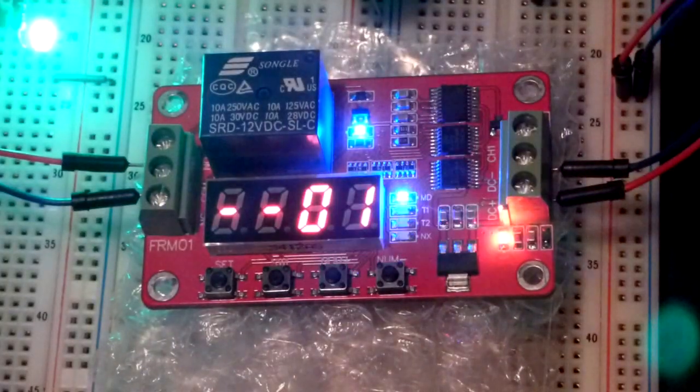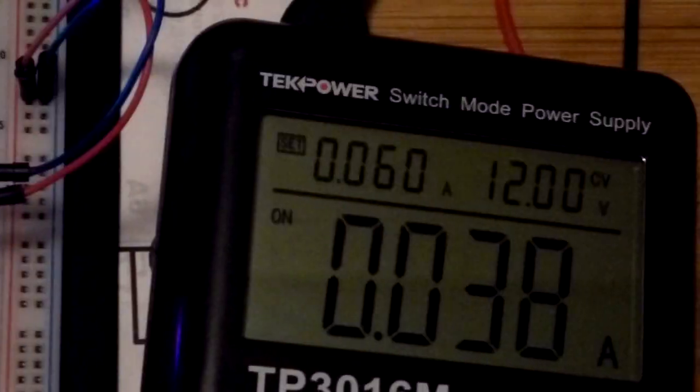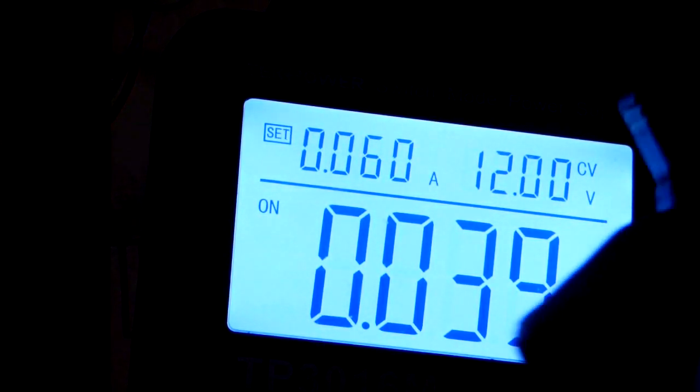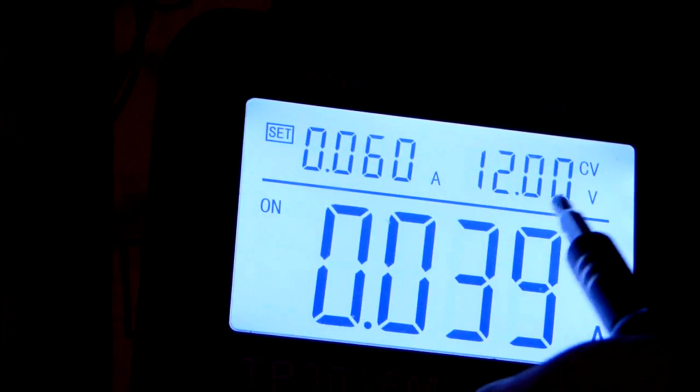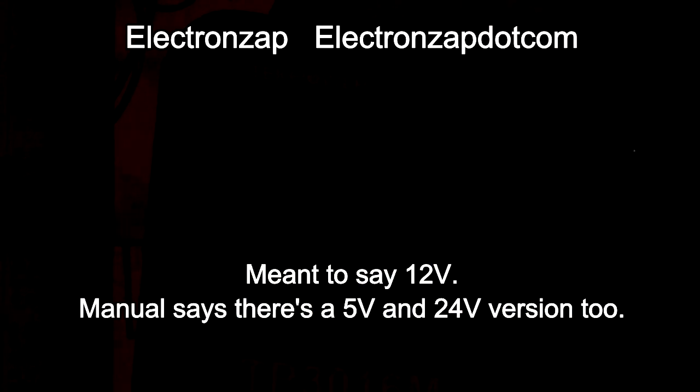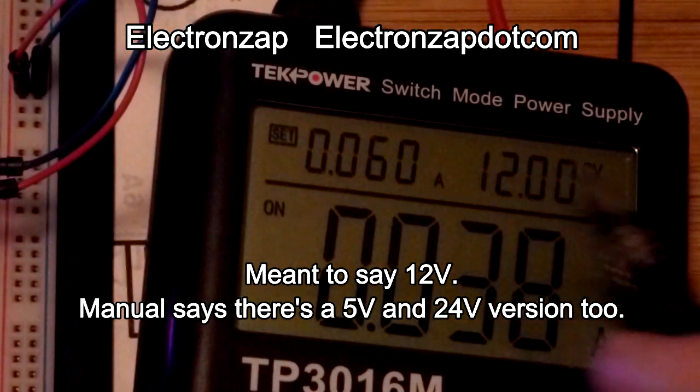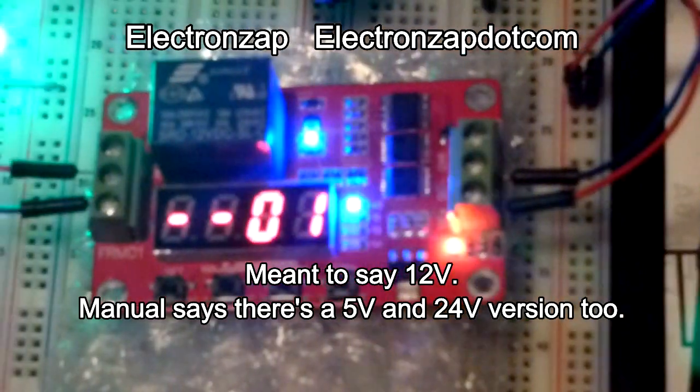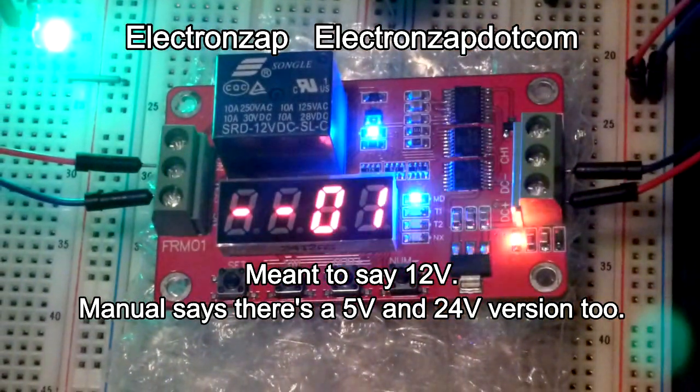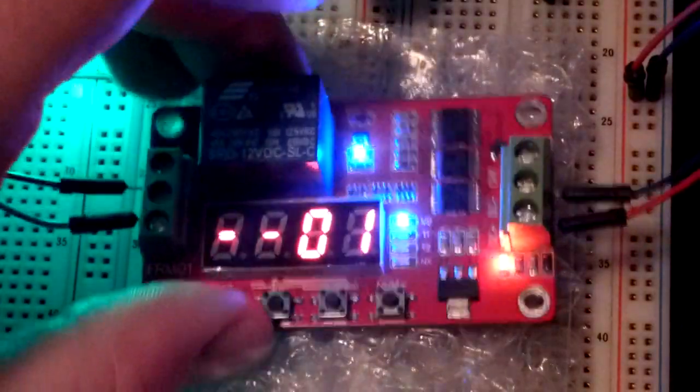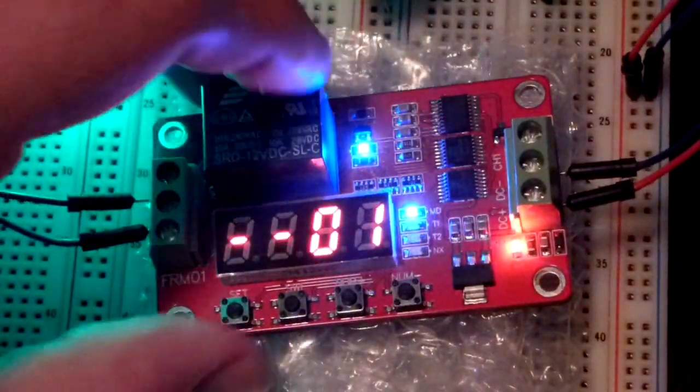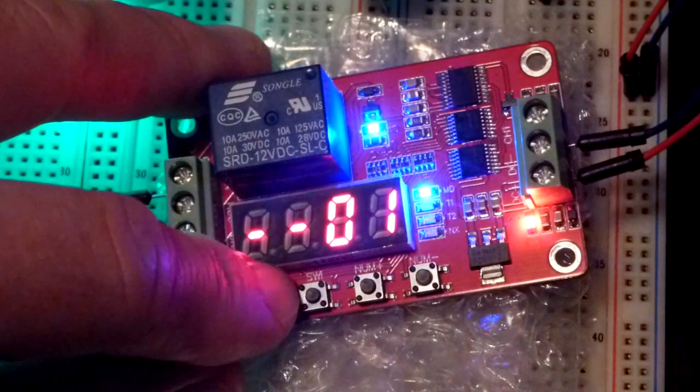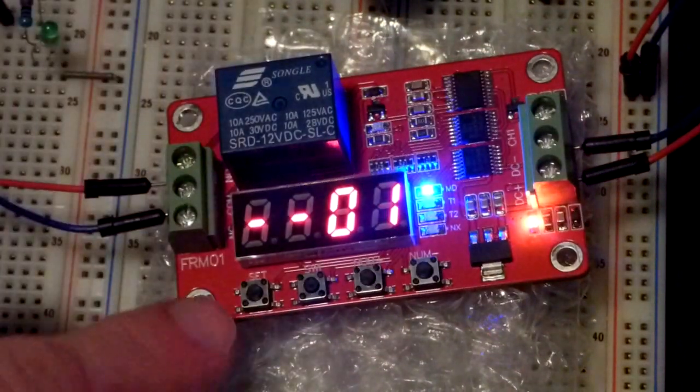And now we'll work on programming the module for function four. The thing is the module I have works on five volts. I guess they have a 12 volt version and a 24 volt version and I have it on bubble wrap because we have these exposed pins down there. I don't want them to fall in any slots. So we're going to go to function four and that's pretty straightforward.